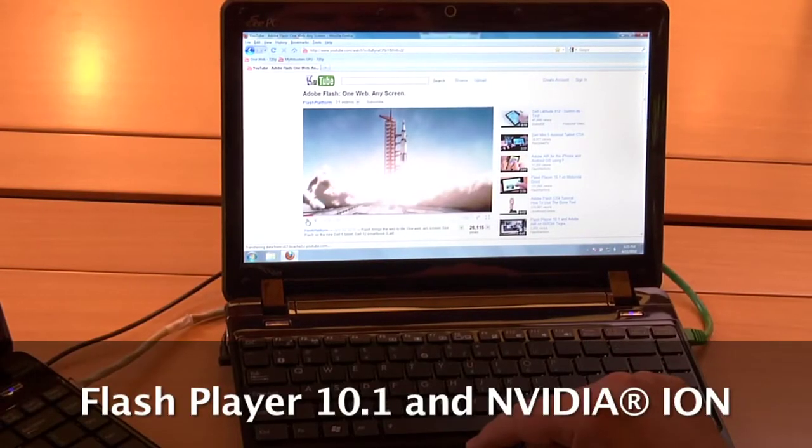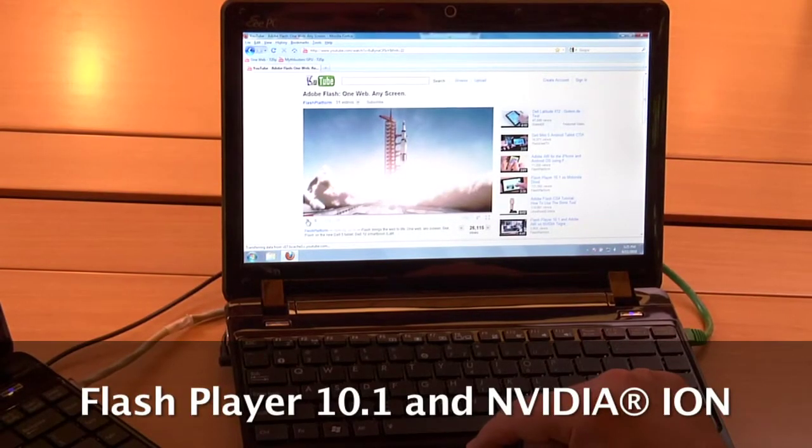Now let's go to the other netbook. In fact, both of these netbooks are the same model — they're the ASUS 1201PN, which includes NVIDIA's next-generation ION GPU. ION provides full graphics and video acceleration, and Flash Player 10.1 taps into the video acceleration of ION to deliver a silky smooth video experience.